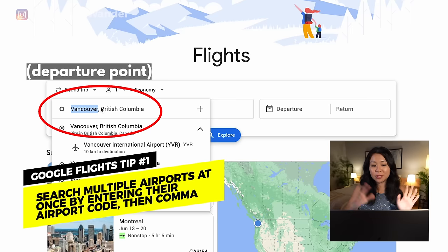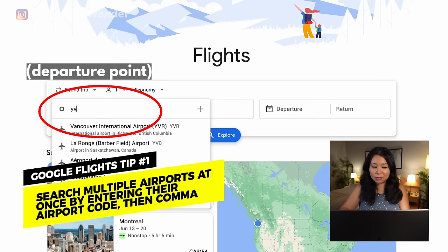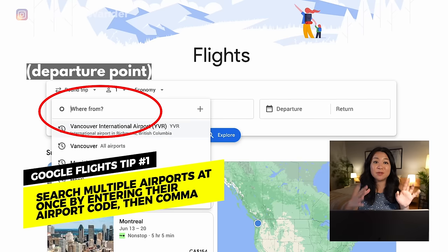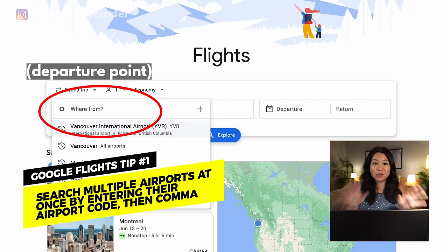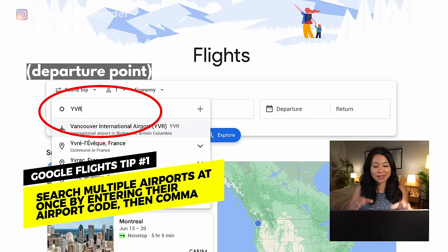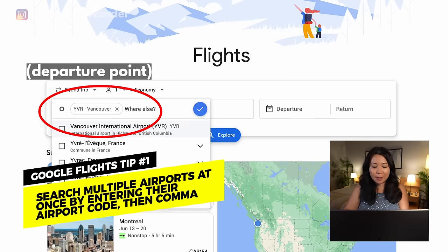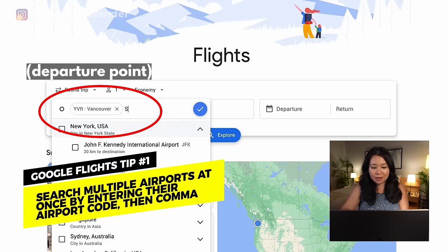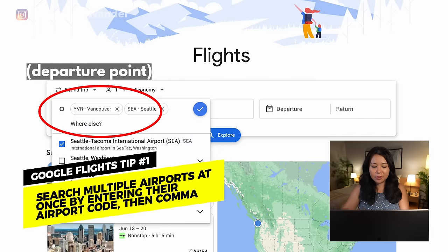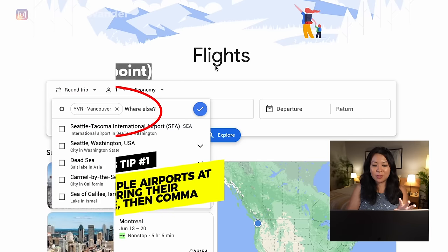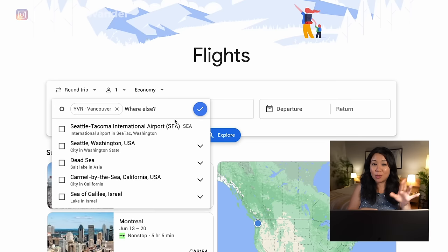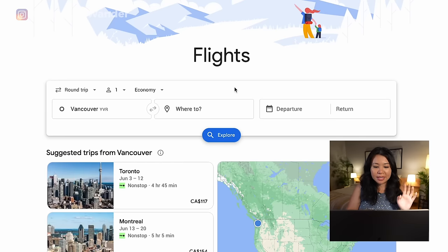For me personally my hometown is Vancouver so that's going to be the main one, but sometimes if there is a good deal I might fly out of Seattle as well. You can search both at the same time by typing in the airport code and then a comma. This time around I know I want to fly out of Vancouver so I put that there.